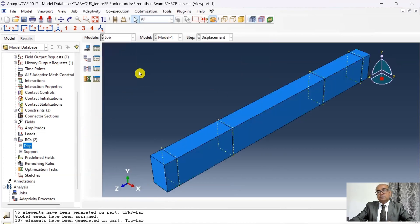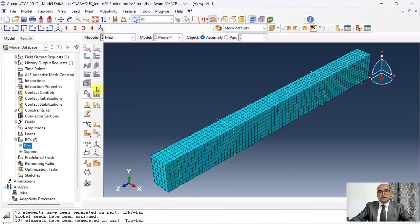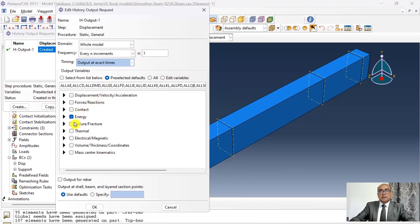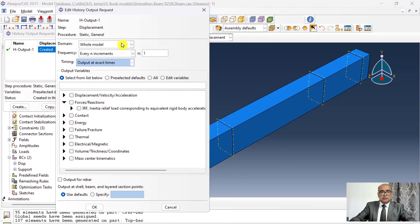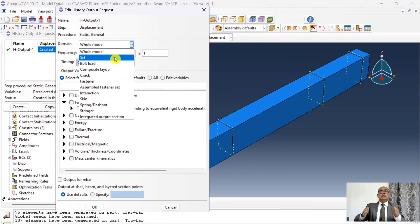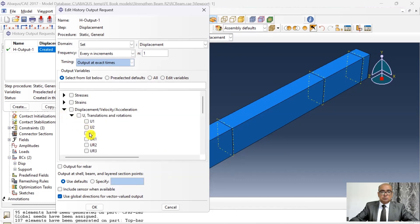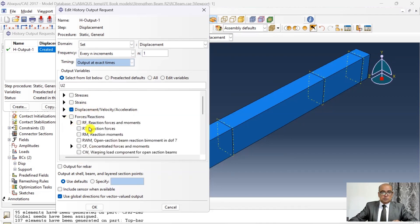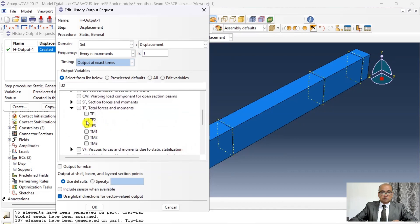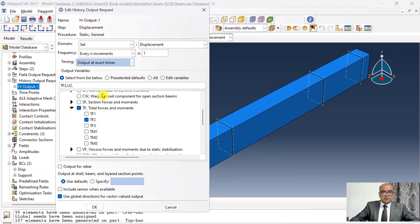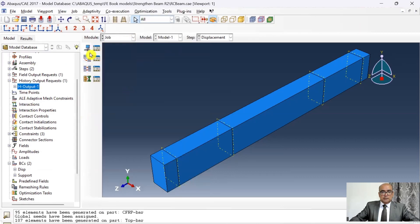Before going to the job module I want to define history output. Click on history output, open the manager, and edit: I don't want energy — I'm only interested in forces and deflection. Set the set to the displacement location. Choose displacement U in the Y (vertical) direction, and also total forces in the Y direction. In that way I'll be able to plot a load-deflection curve. Click OK and dismiss. Double-check the two values are correct.